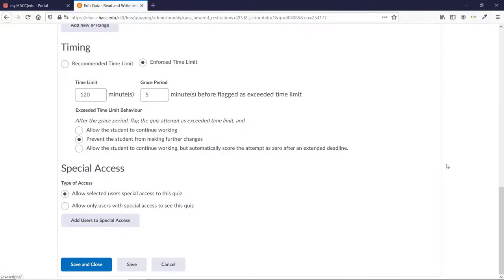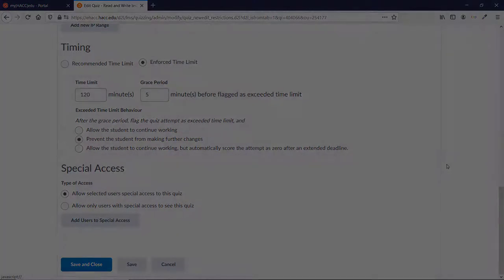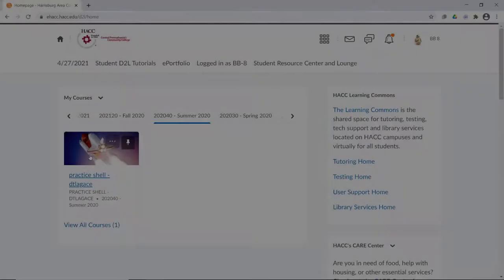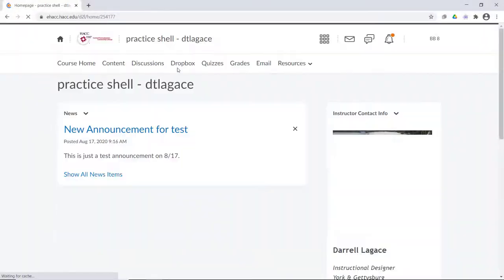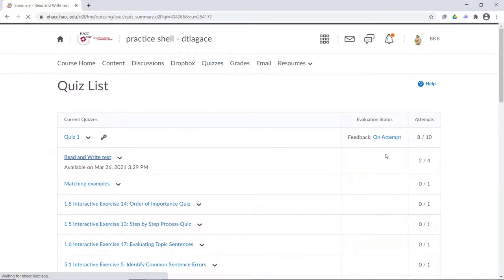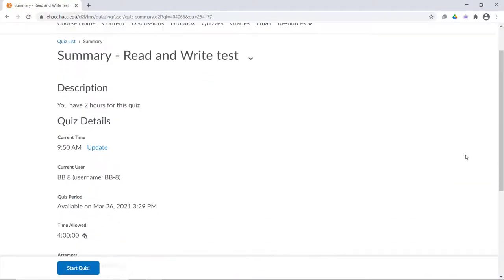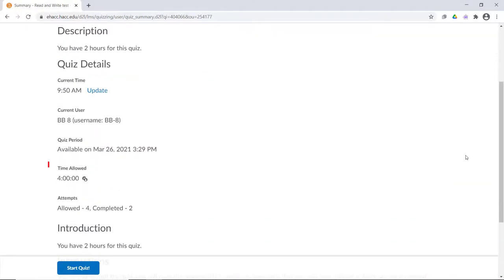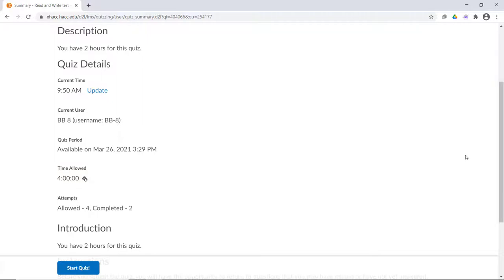Now, let's log in as our fake student and see what they see when they start that quiz. Scrolling down, you can see that it shows 4 hours as the time allowed, which is twice as much as the 120 minutes that we put for the restrictions. So, it's working as intended, and if the student starts the quiz, they will see the 4 hour timer counting down.